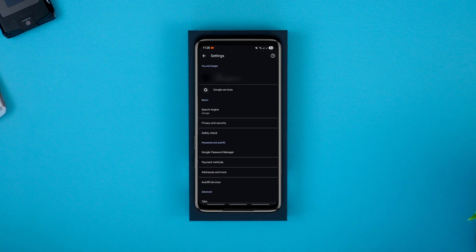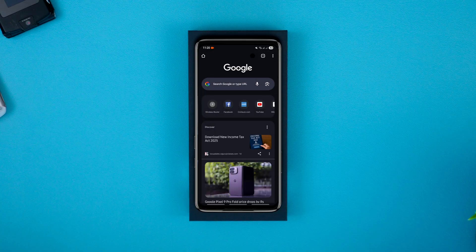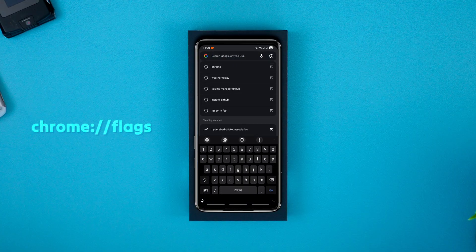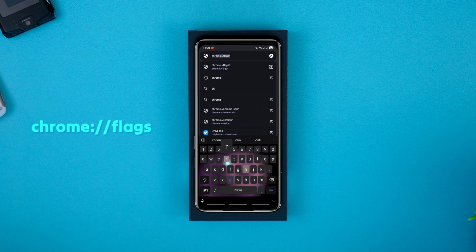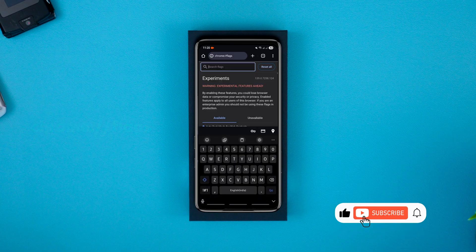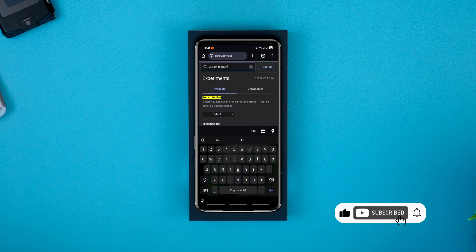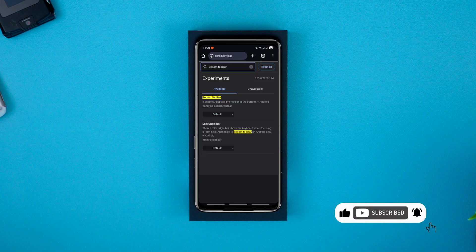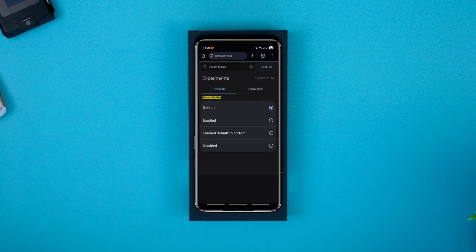If you don't see that option, no worries. Just type this in the address bar, click enter, search for bottom toolbar, enable it, and relaunch the browser.